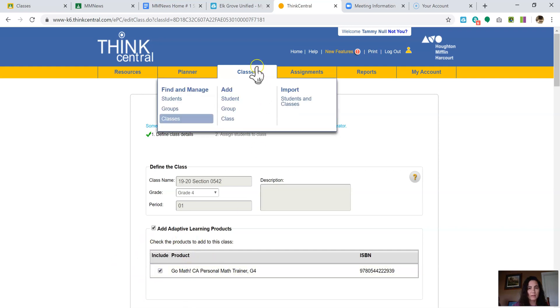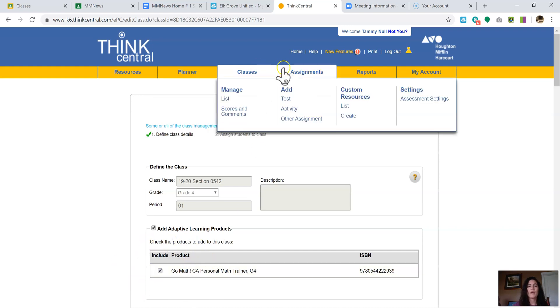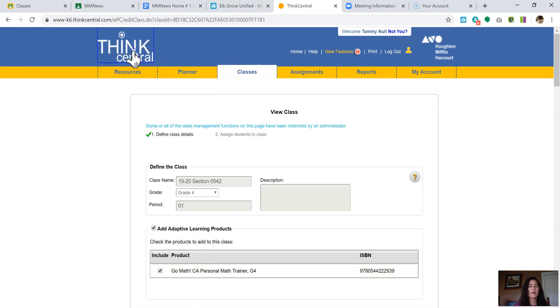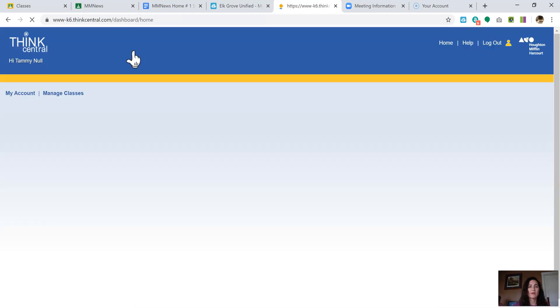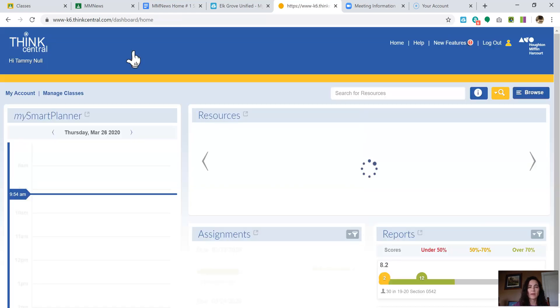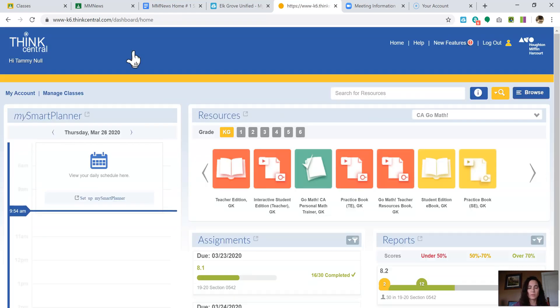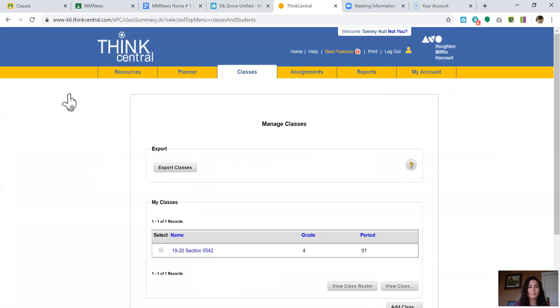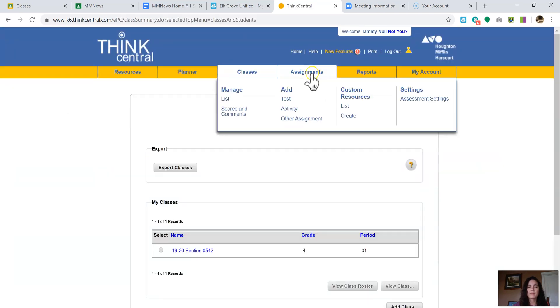Once you're done, then I'm going to go back to what the actual ThinkCentral looks like. So when you're starting a regular assignment, once you know that's done, you'll click manage classes. Then you'll go over to assignments, click Create.